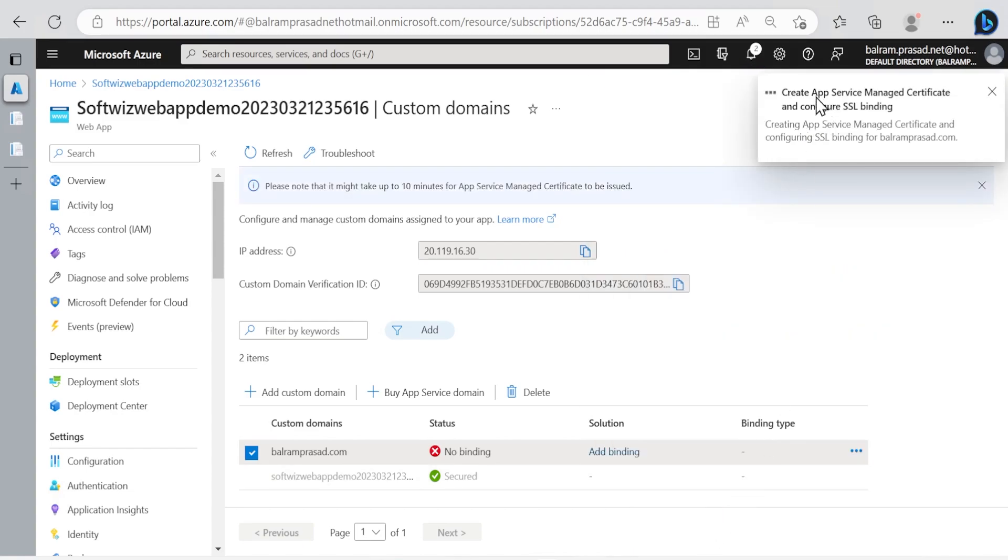Now it is creating the app service managed certificate and also configuring SSL binding for us.